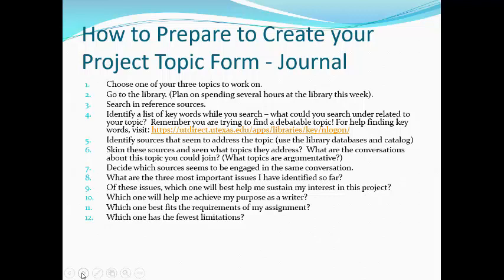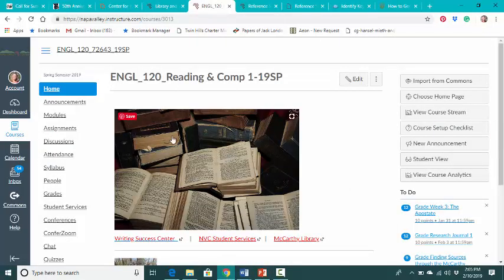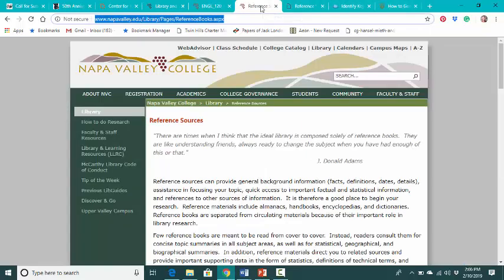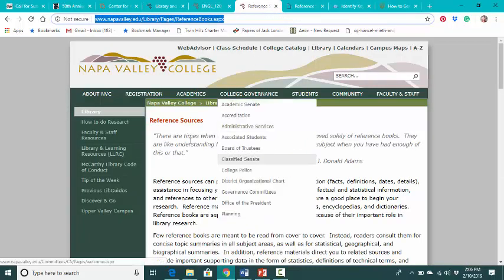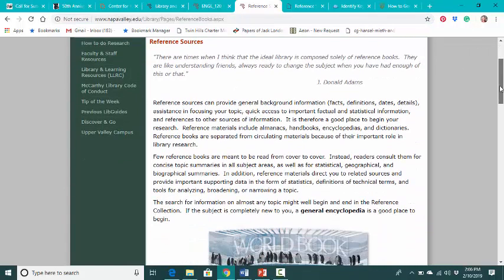I'd like you to search in reference sources. To walk you through that, I'm going to show you the section on the Napa Valley Library on using reference sources. These are basically sources that give us a general background on our topic.